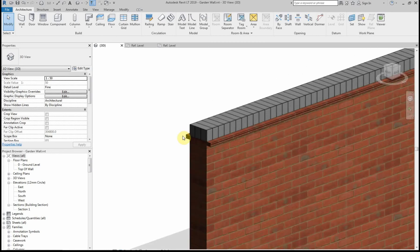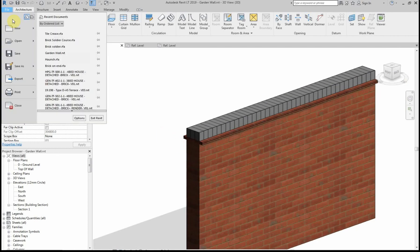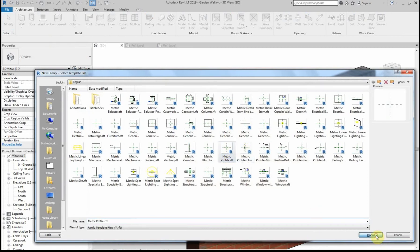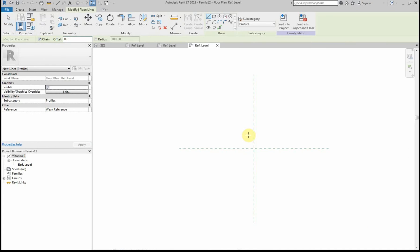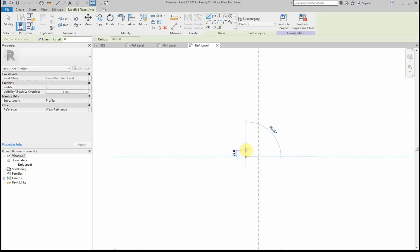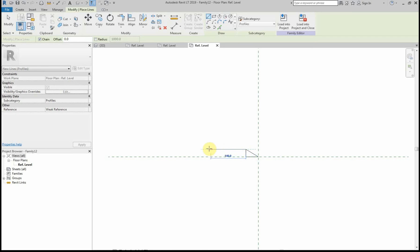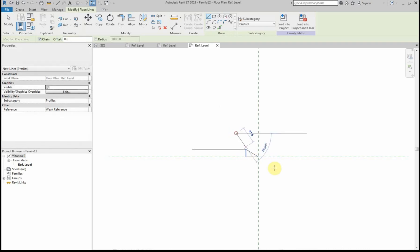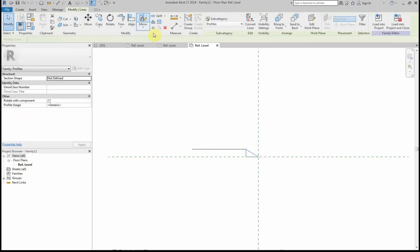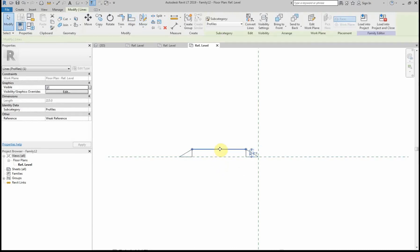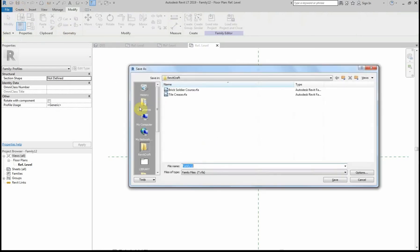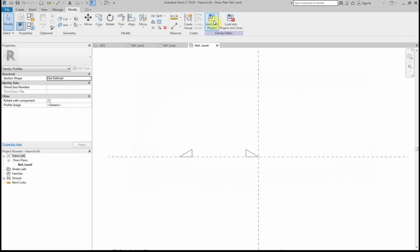That's looking really good. Next I want to create a concrete haunch to go either side of the soldier course. I'll go to File, New Family, Metric Profile and draw two triangles, making them 50 by 30mm. I'll draw a guideline for the width of the wall and mirror that triangle, then delete the guideline. I'll save that as a new file called Haunch and load it into the garden wall project.